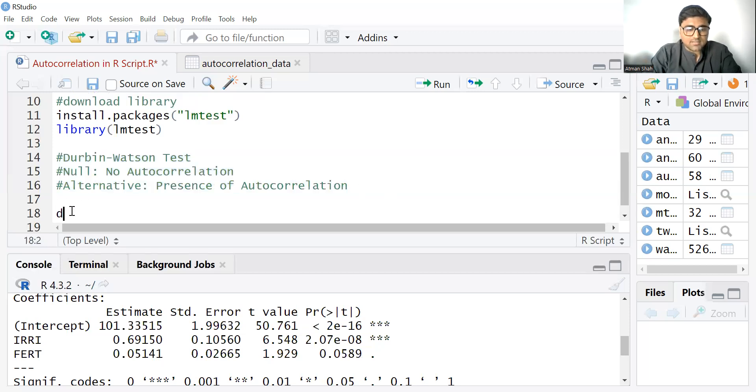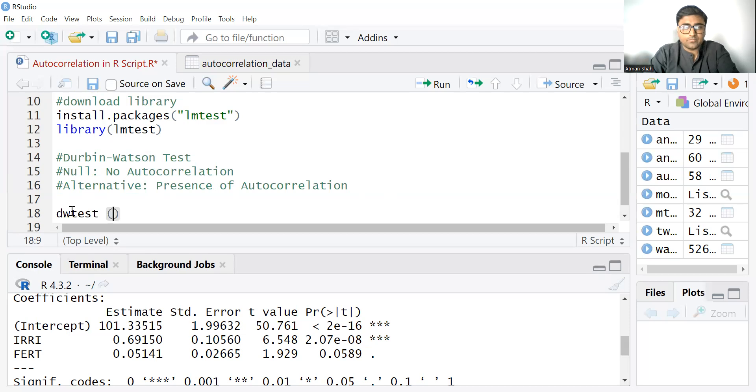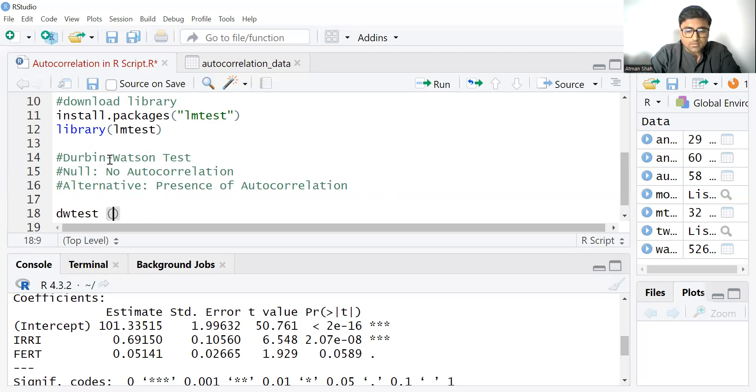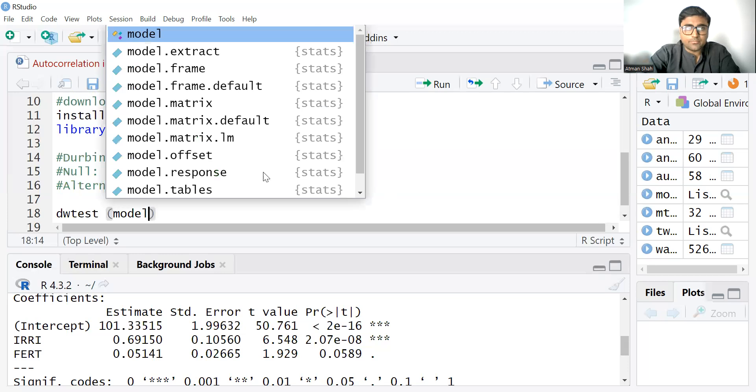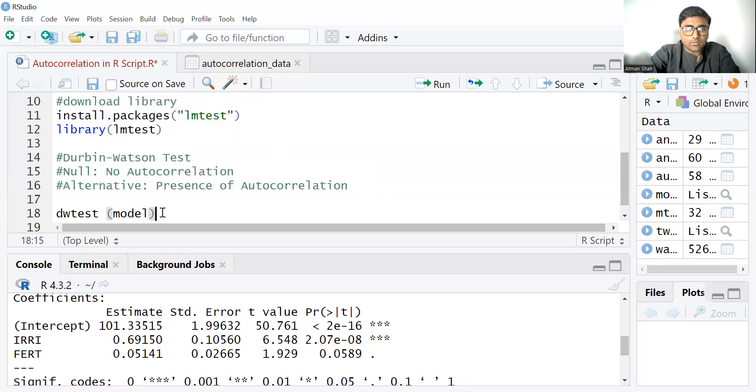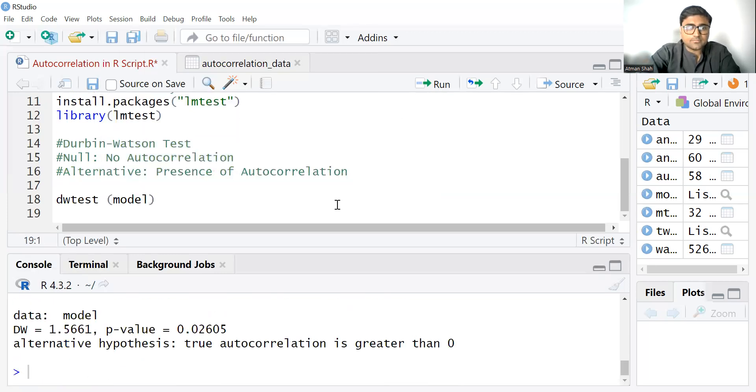So command is dwtest for our model. So write model and simply run.